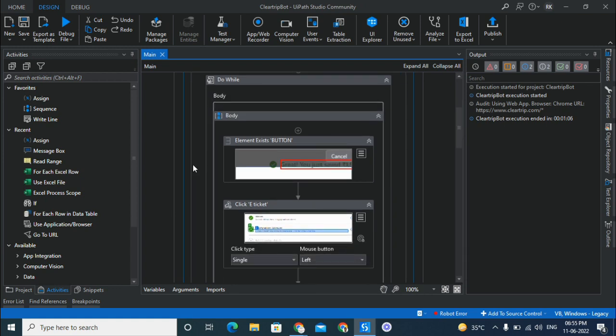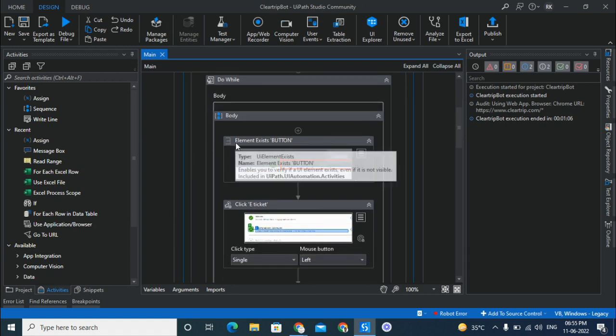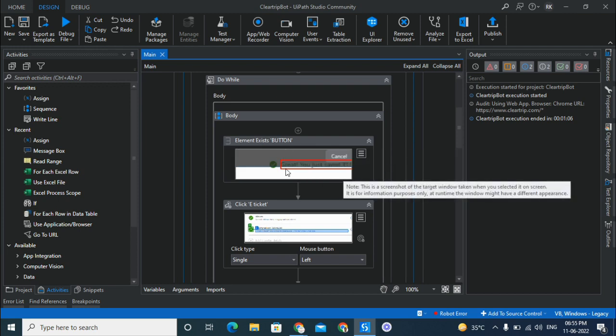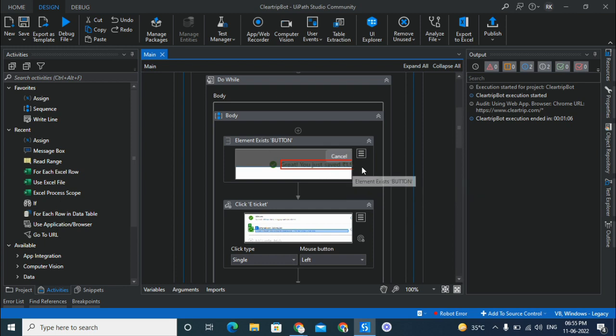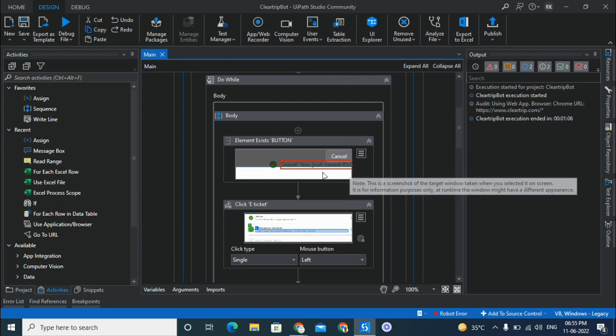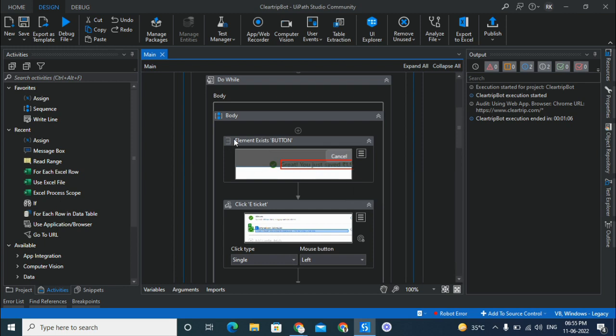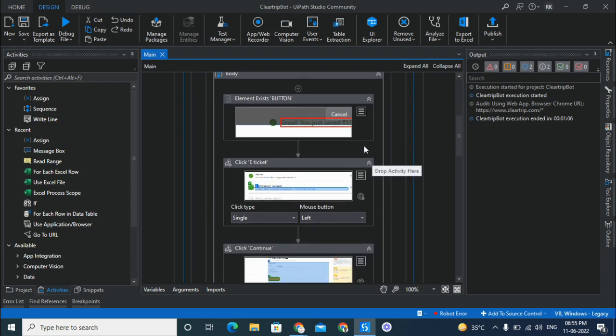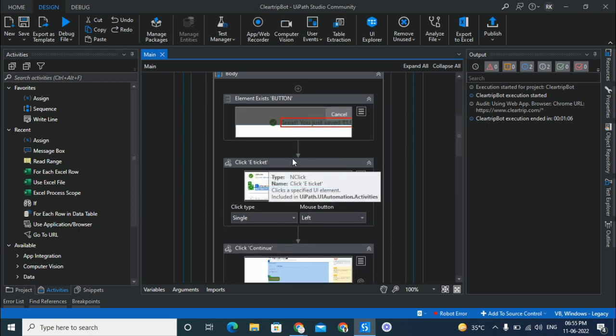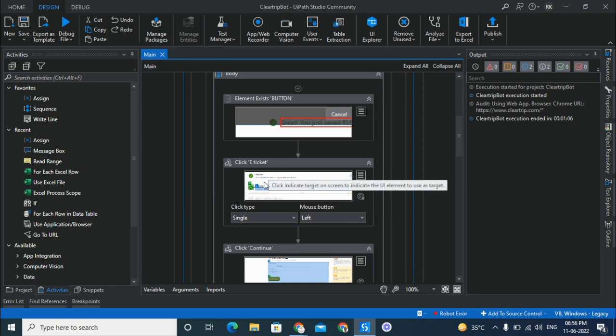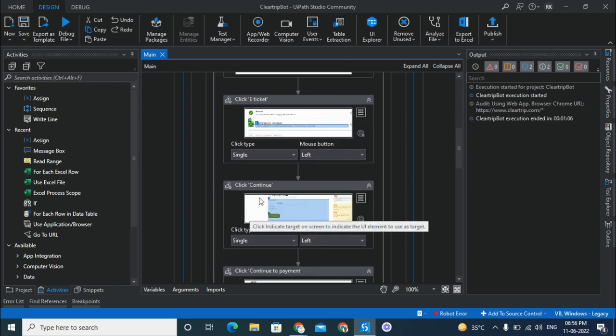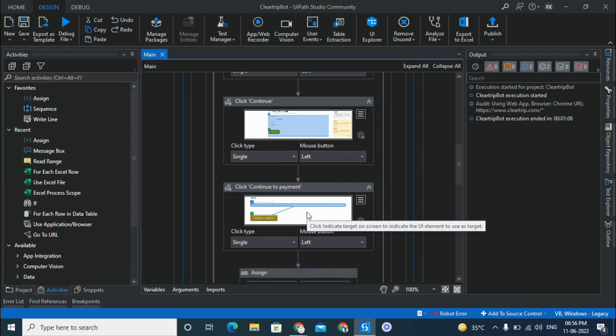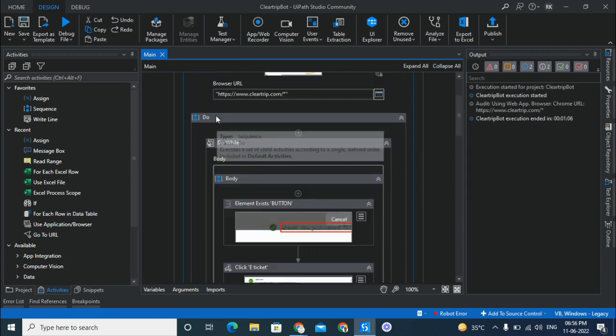Now inside that I have created another sequence with a do-while loop. So here is a do-while loop where what I'll do is I'll search for this element. So when you click on the apply coupon button, you get a message saying that you just saved X amount using this coupon code. So as soon as that element appears, what you will do is you'll click on the ticket button, then you'll click on the continue button here, and then you'll click on the continue to payment button.